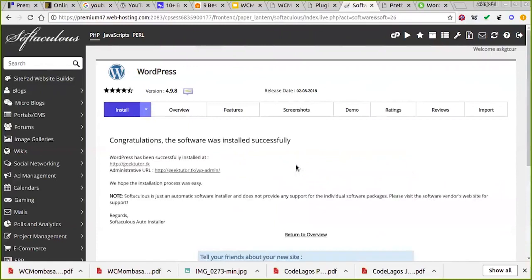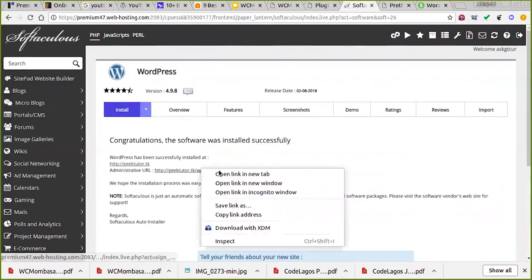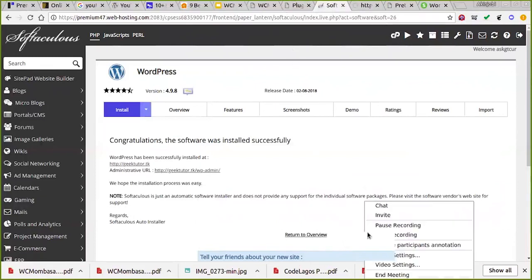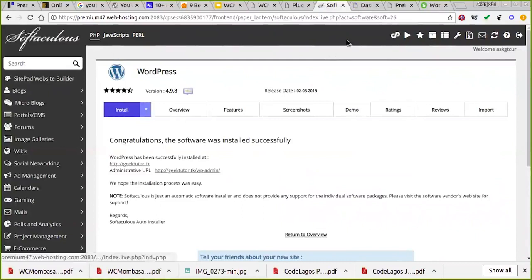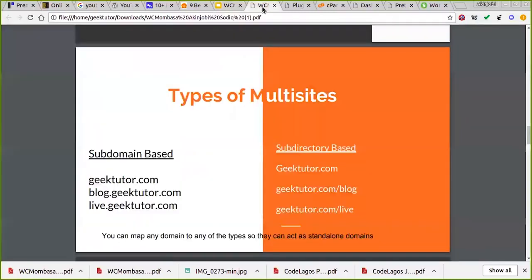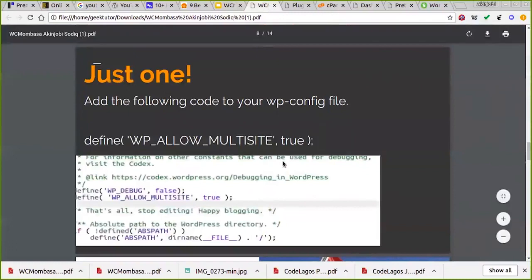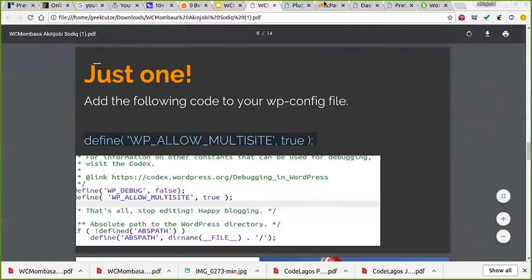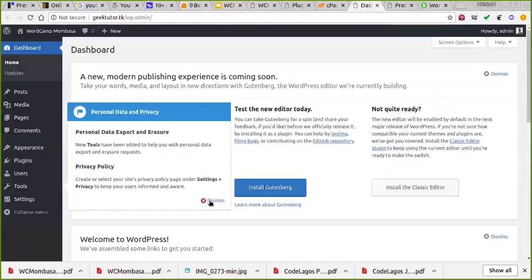Now it has successfully installed. This is what we have — the current admin panel. From my slide right here you can see that I said you just need to add the following code: define WP_ALLOW_MULTISITE true. I'll just copy that code.